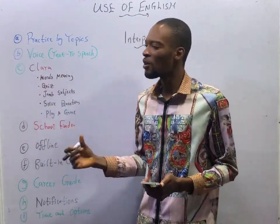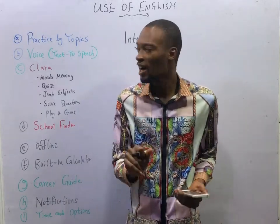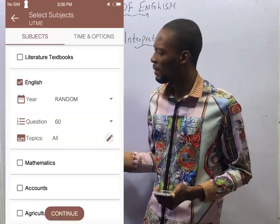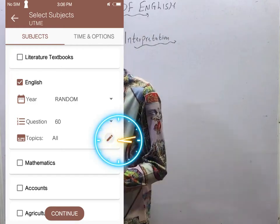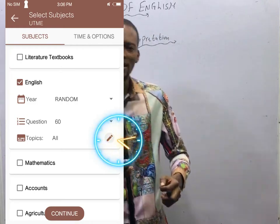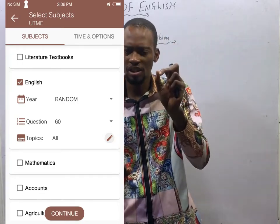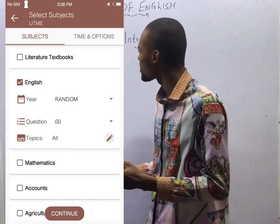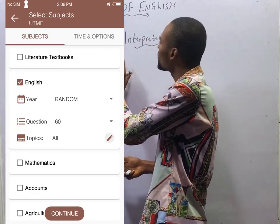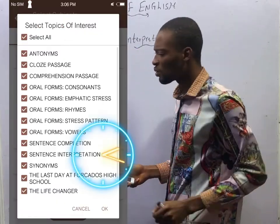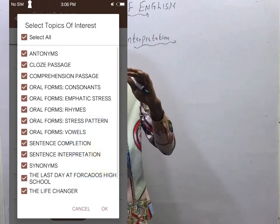Practice by Topics — when you open the app and choose any subject, you have the option to choose a particular topic to study or to answer questions. For example, in English, if you want to answer questions only under sentence interpretation, you can choose only sentence interpretation and answer only those questions.